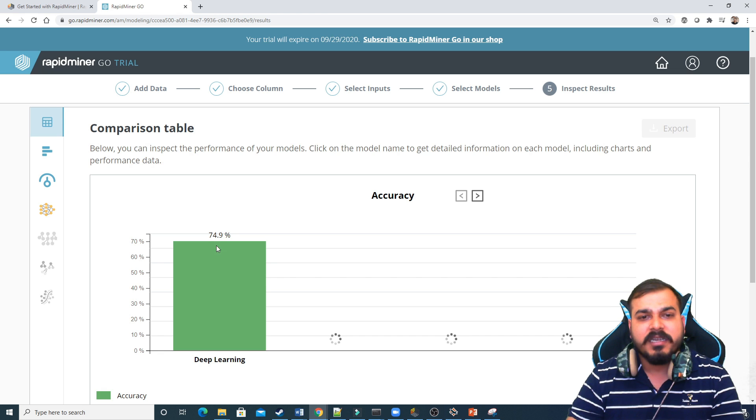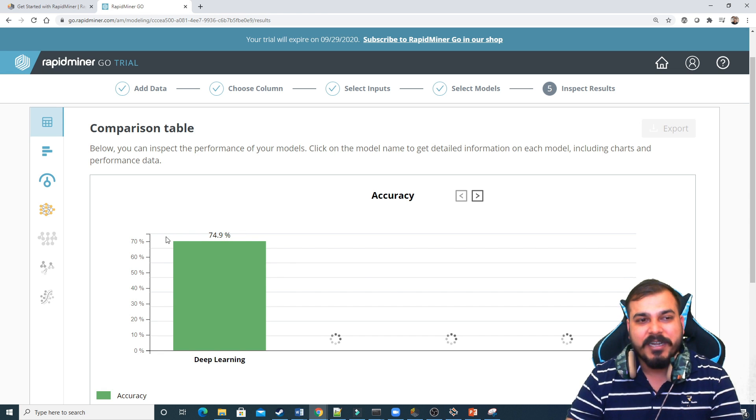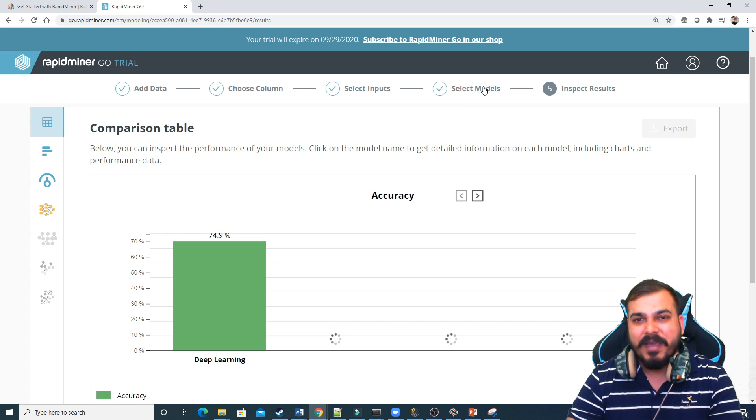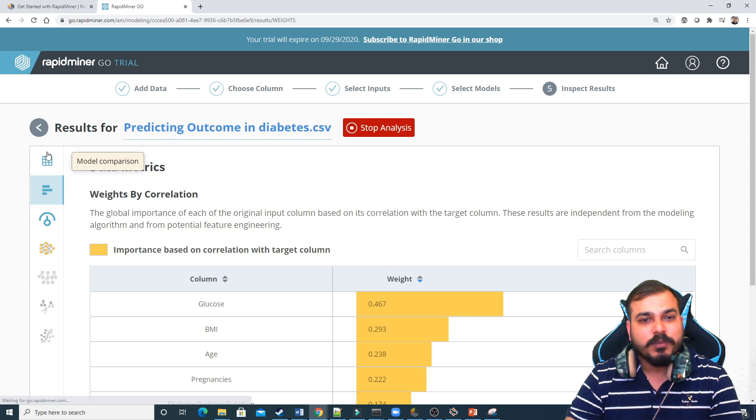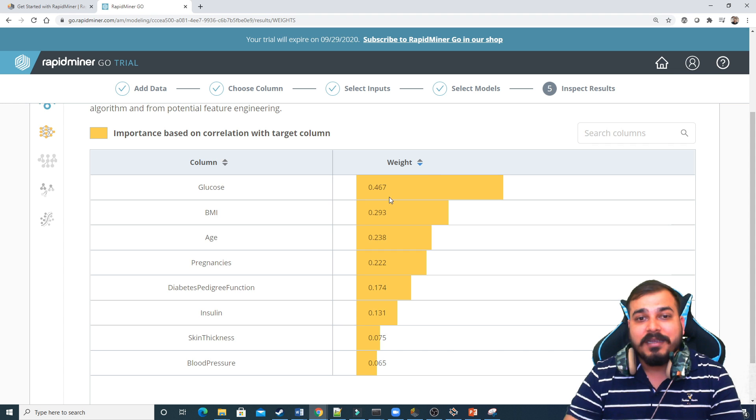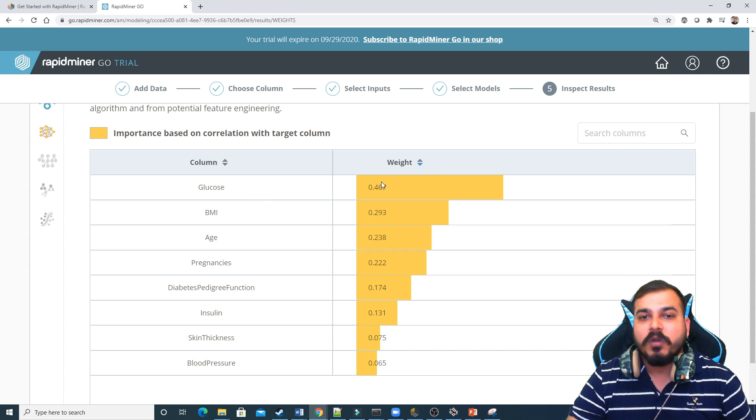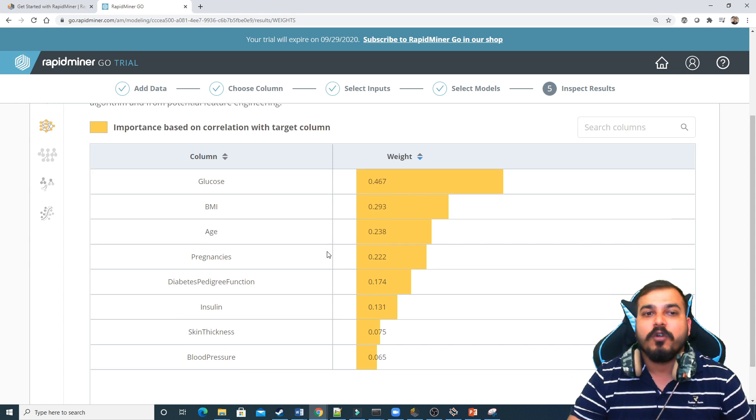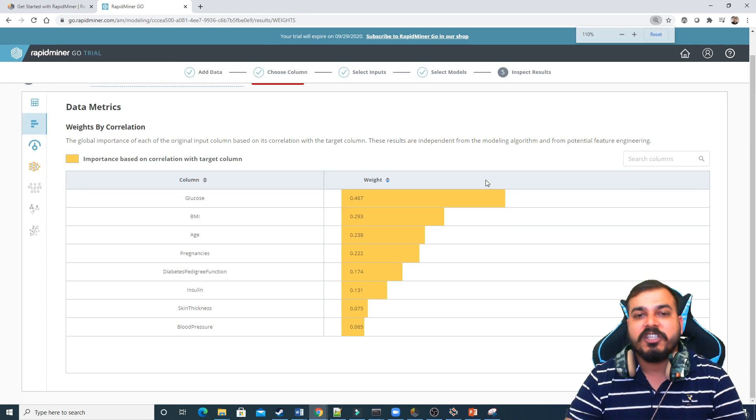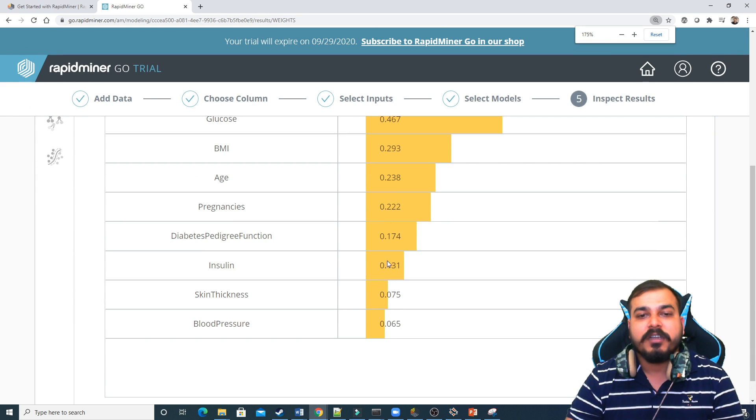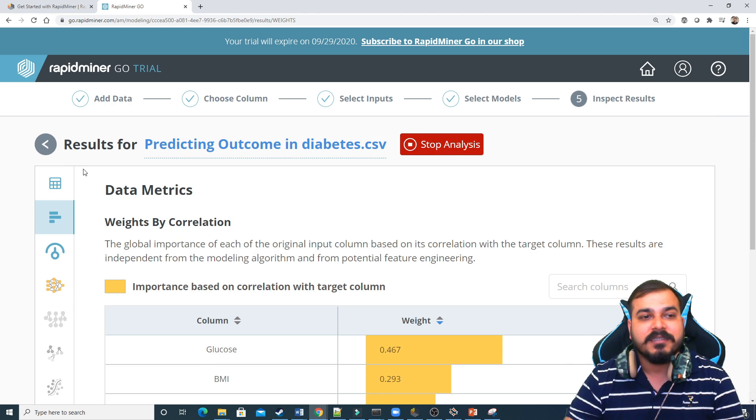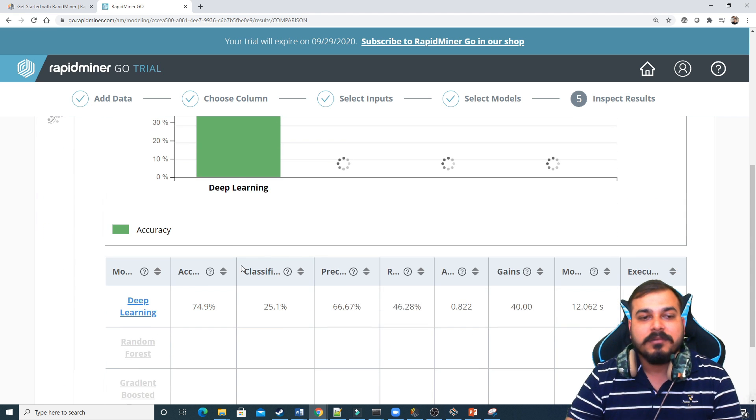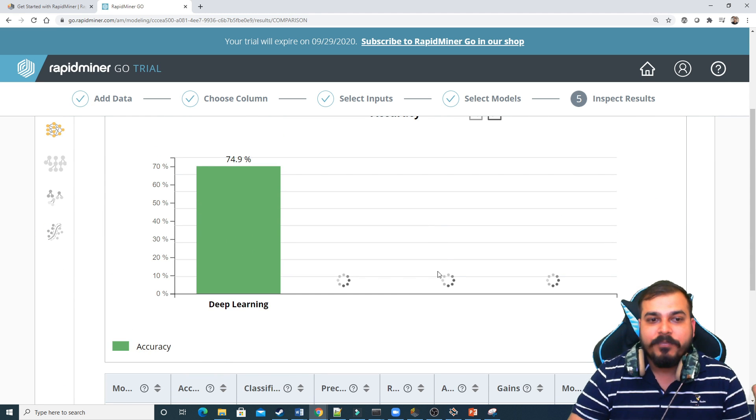Deep learning. It gives an accuracy of 74.9. But still, we can do a lot of hyperparameter tuning. I think we saw an option over there of doing hyperparameter tuning. And this is with respect to the weights. You can see the weights of the column, which columns are very important. So glucose, it is having somewhere around 46% of correlation. BMI, 29% of correlation. Age, 23% of correlation. Pregnancy, this is there.